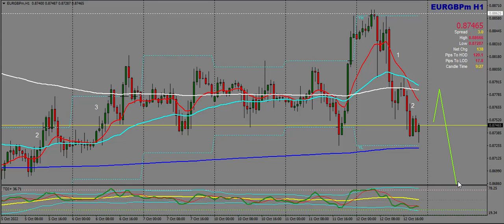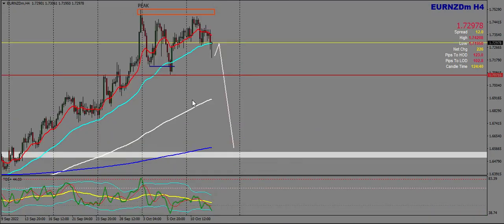Next up, an in-depth look at Euro New Zealand Dollar on the H4. Price is still at peak level on the H4, and I want to see price head to the 200 EMA at least, since the EMAs are this far spread. I'd like to see price come down to at least here.